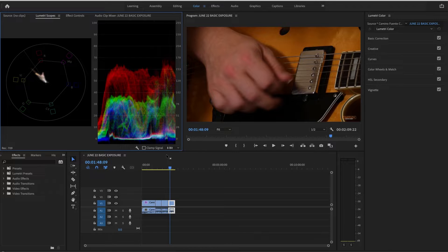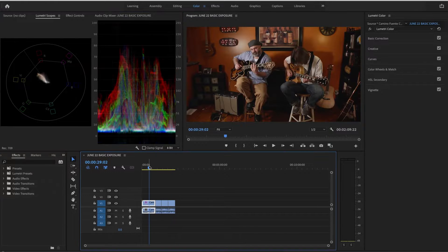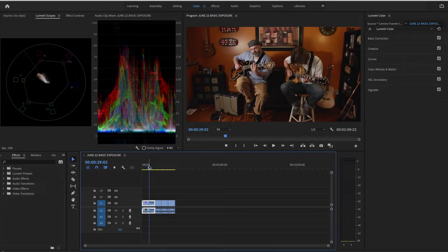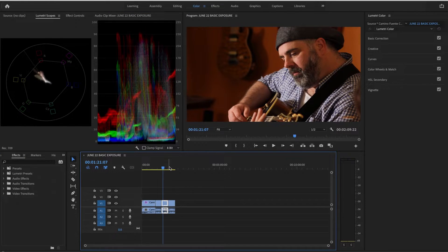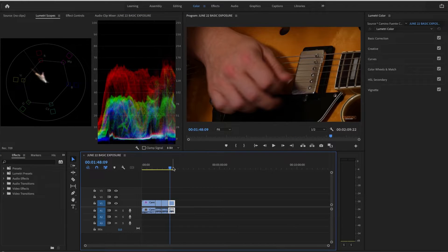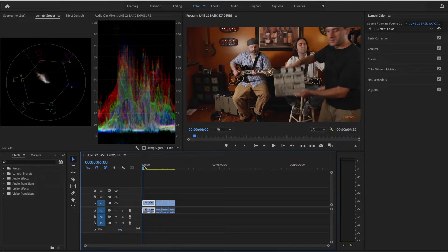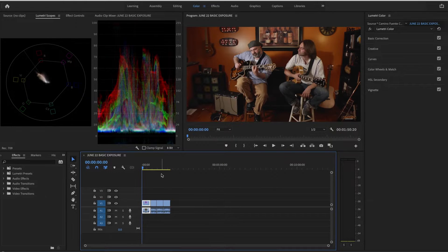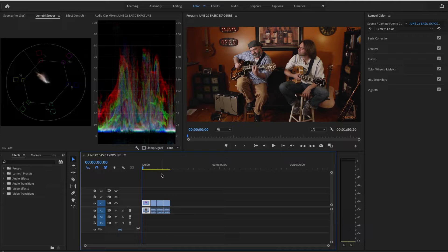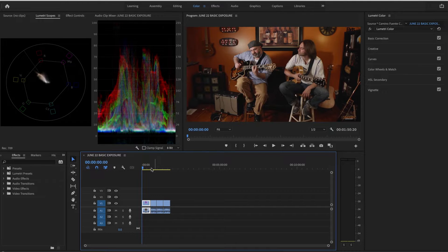In doing basic color correction, you are attempting to be broadcast safe, within range for broadcast. Not only that, but by doing color correction you're absolutely making your movie look better.